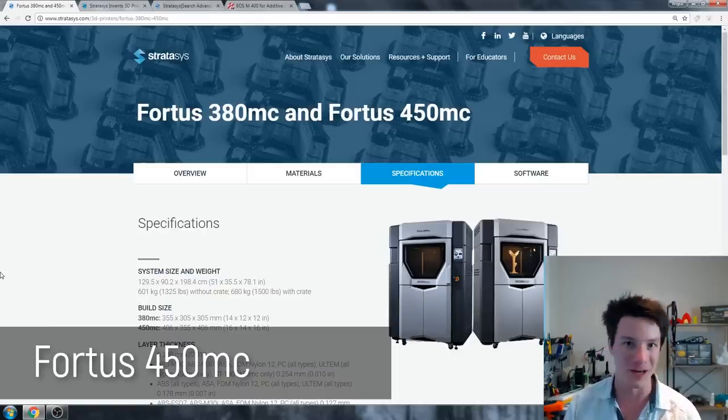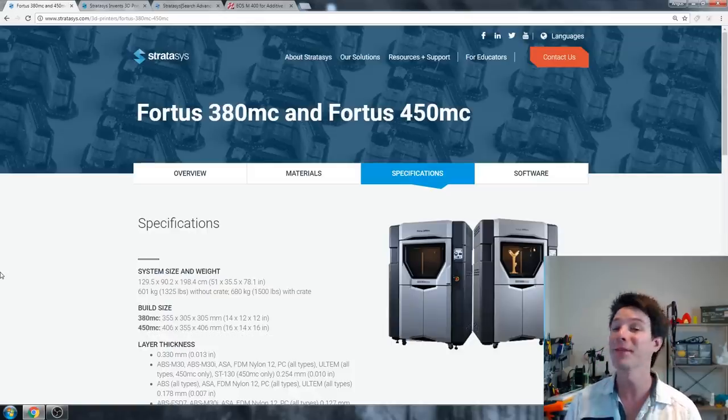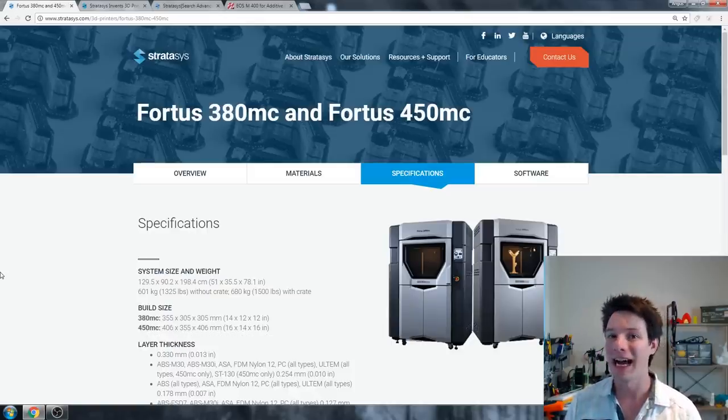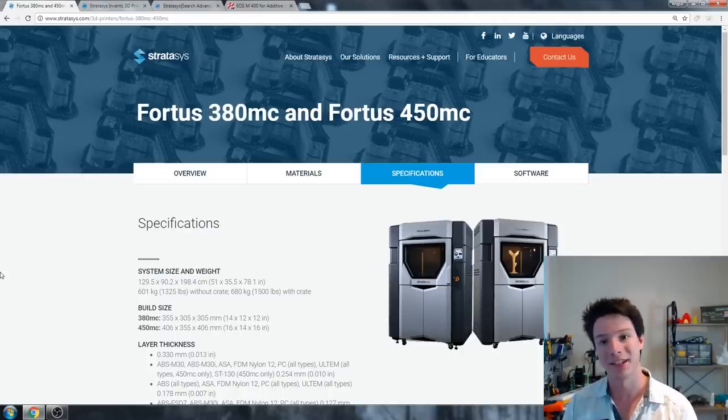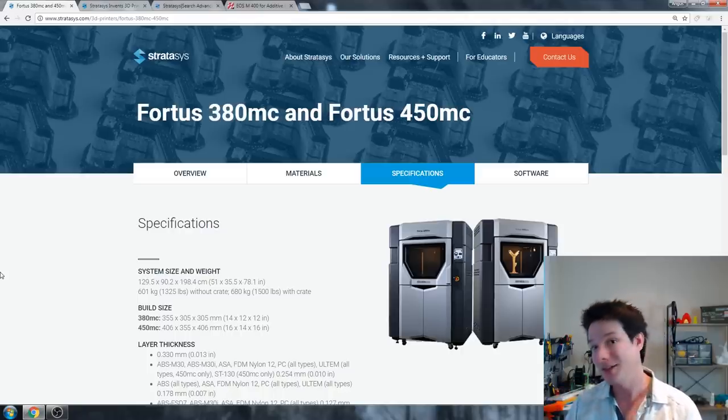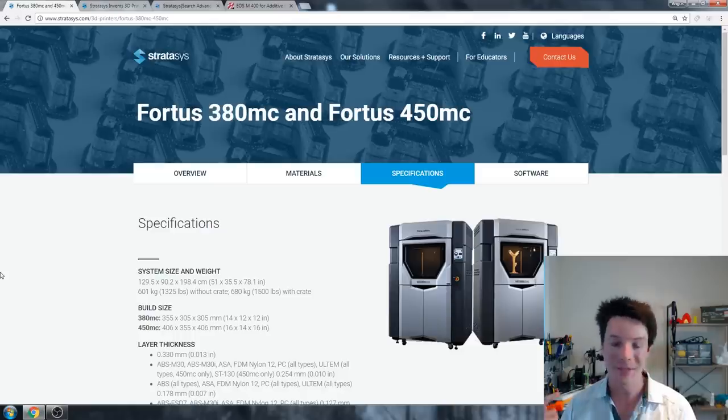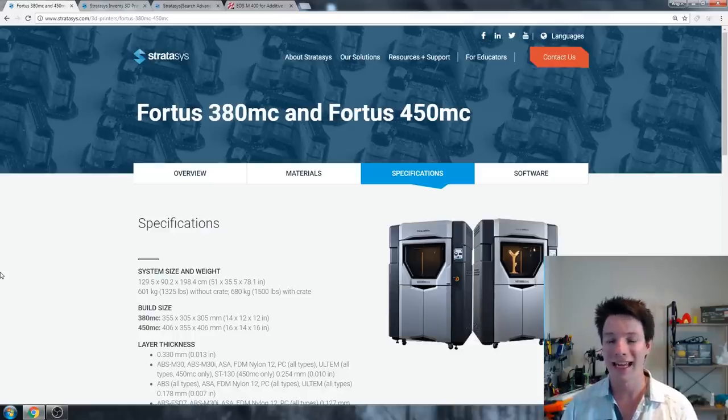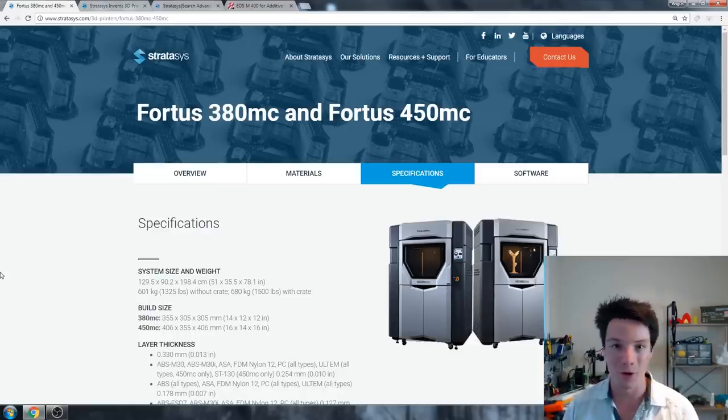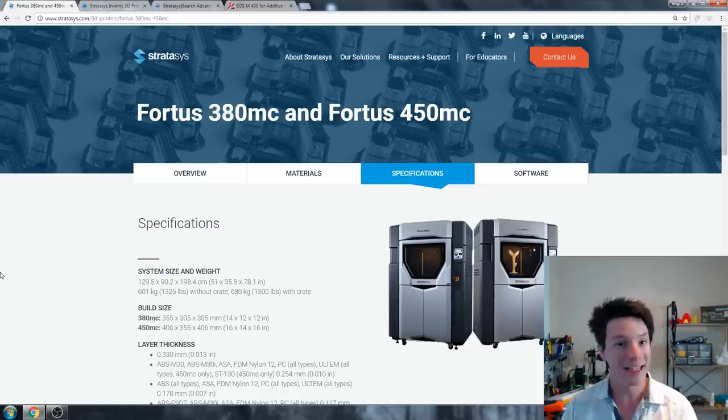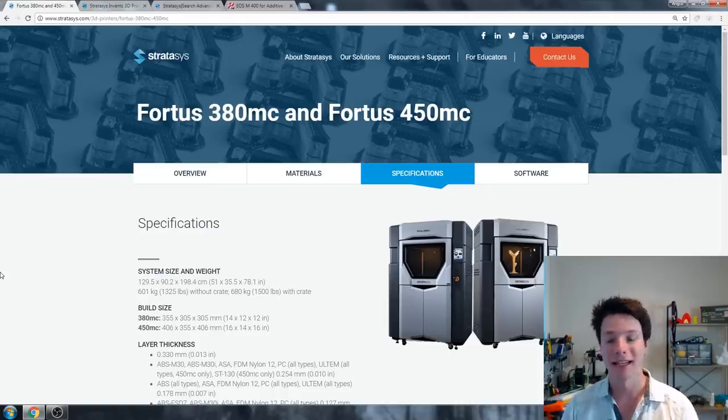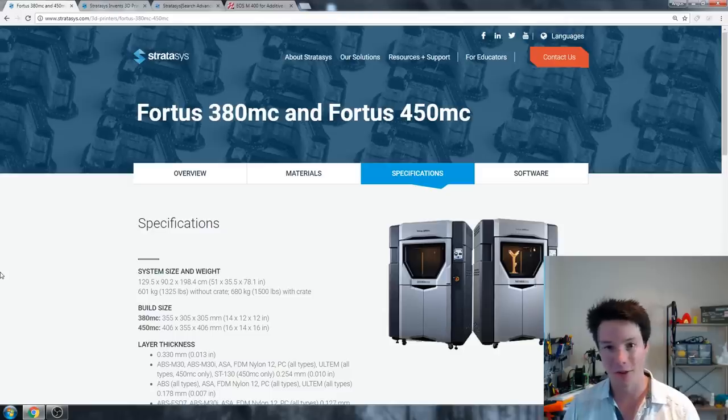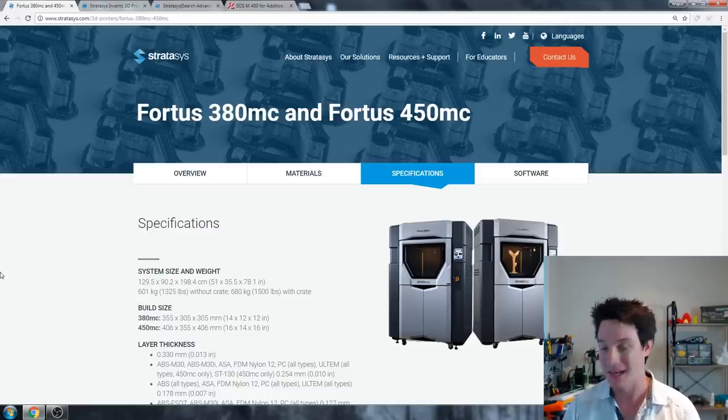And $20,000 for a very large company, for that benefit of a machine that you literally press go and it always works, soluble support put in the bath always dissolves, parts always look good, it might be worth it. Again, we're looking at industrial machines here for industrial prototyping and industrial purposes. No person in their right mind will own one of these in their house, nor will they own the next machine price point.